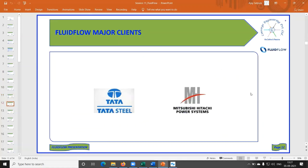In India, they have been able to sell Fluidflow to Tata Steel in Jharia, Jharkhand, and to Mitsubishi Hitachi in Bangalore.